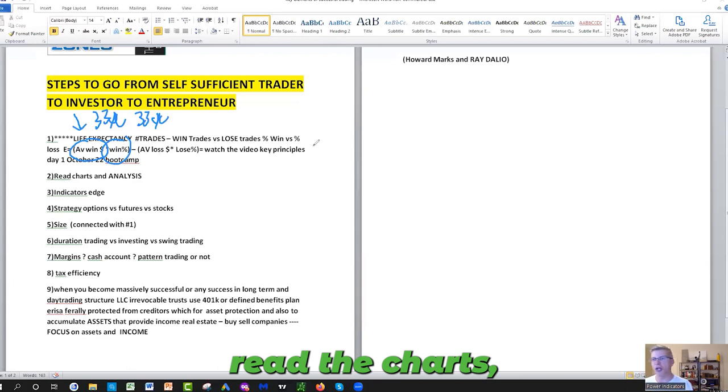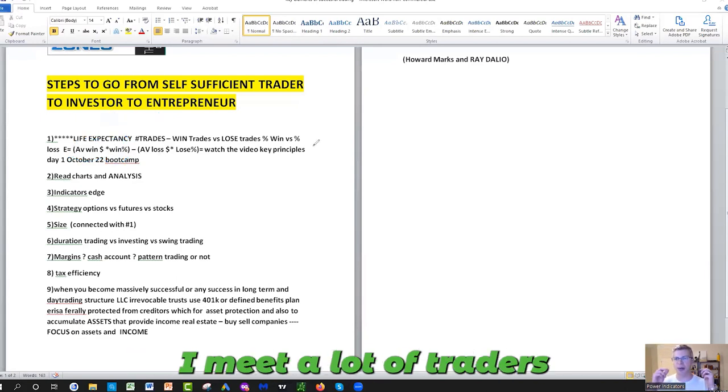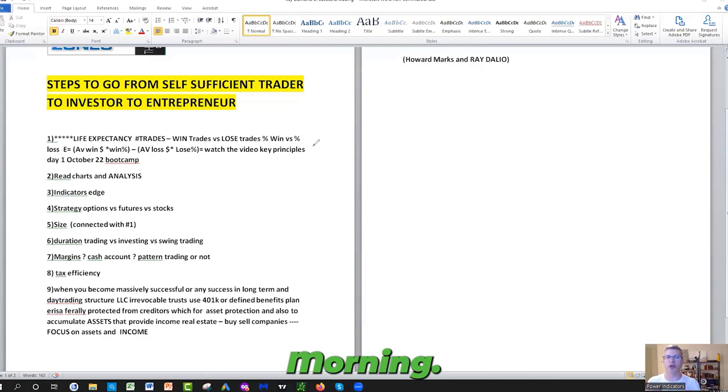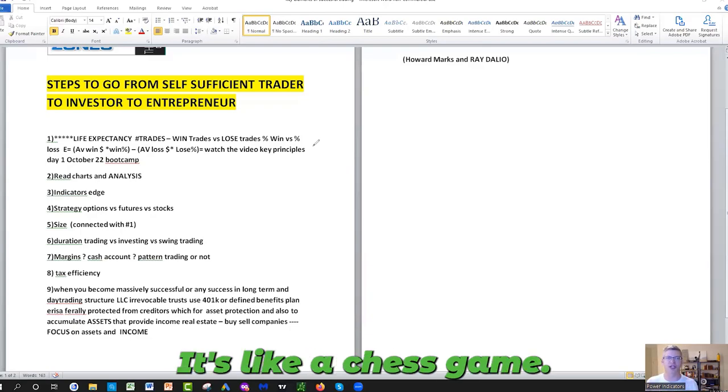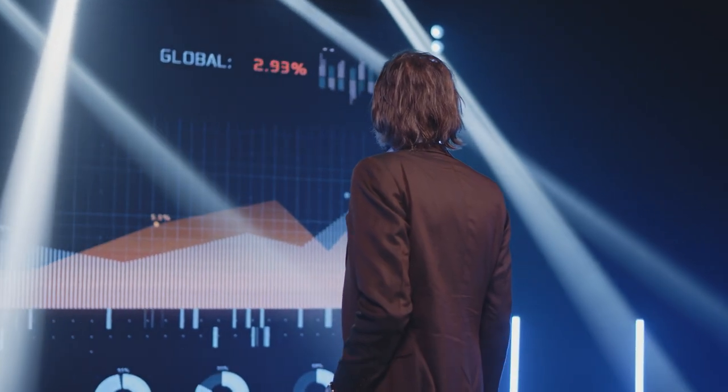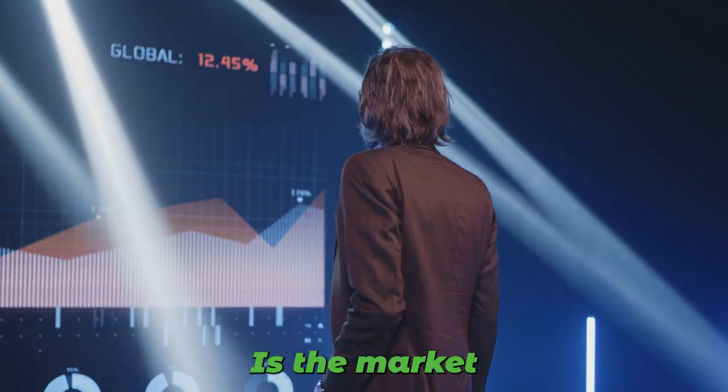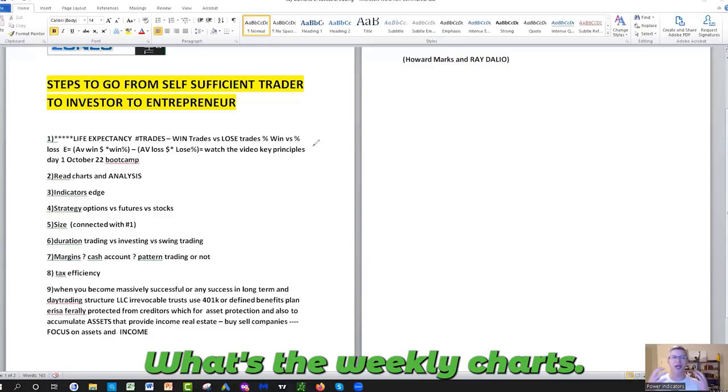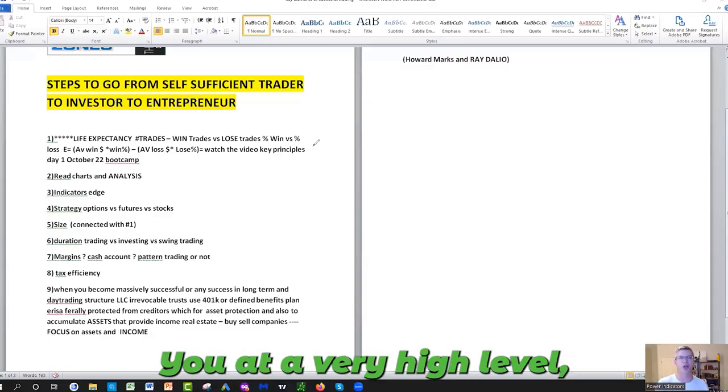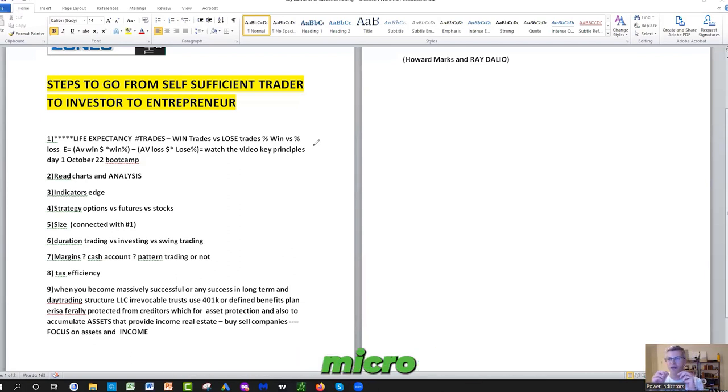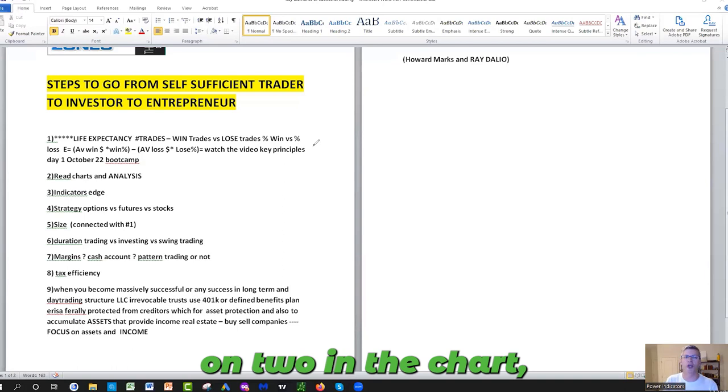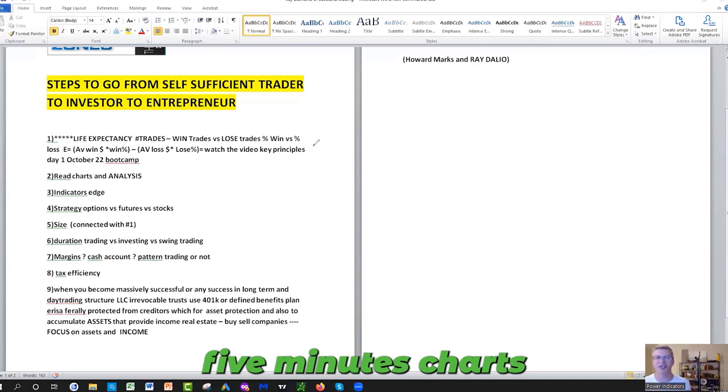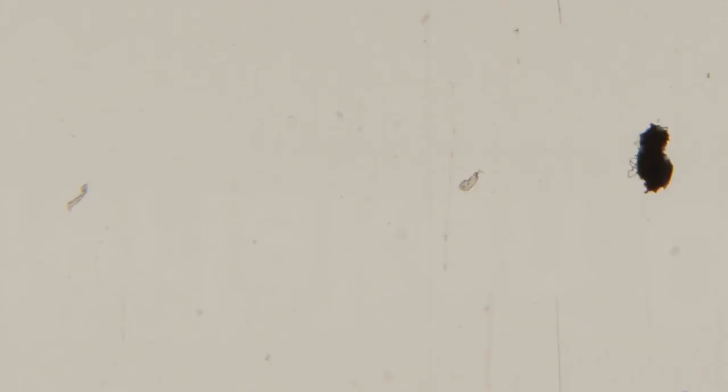Number two: Read the charts. Be passionate about charts. I meet a lot of traders who come in the morning and it's like a chase game. Be interested. Is the market making higher highs, higher lows? Is the market going sideways? What's the weekly charts and the monthly charts telling you at a very high level versus looking at a very micro minute level on the two-minute chart, one-minute charts, five-minute charts, tick charts, second charts.